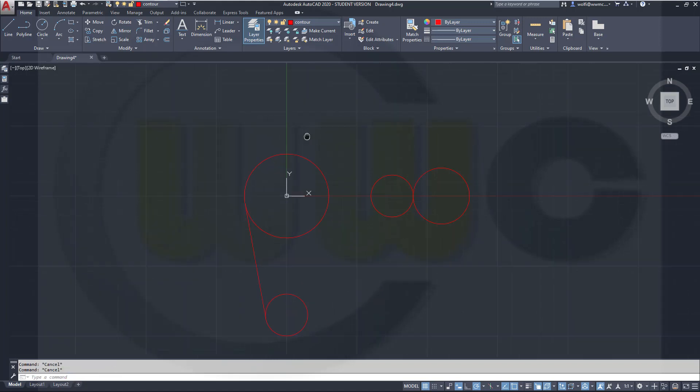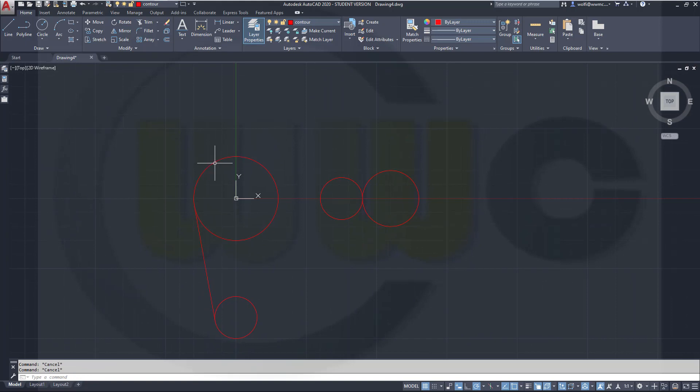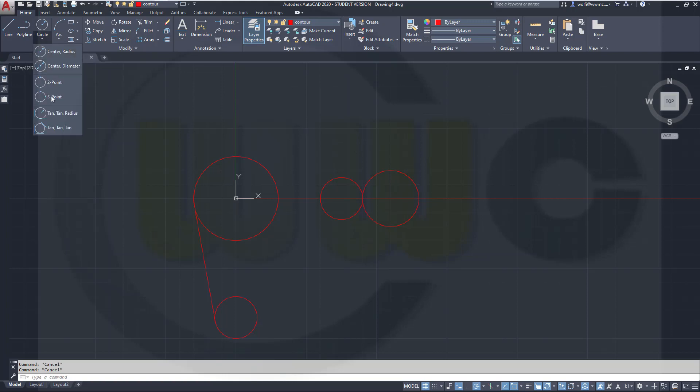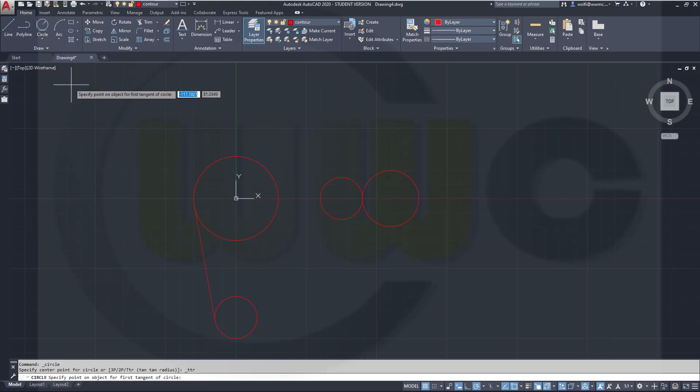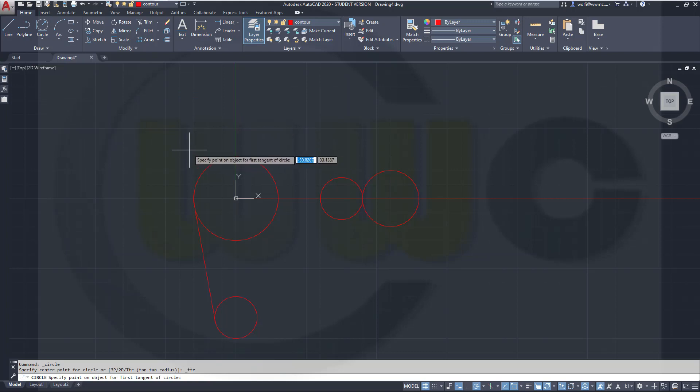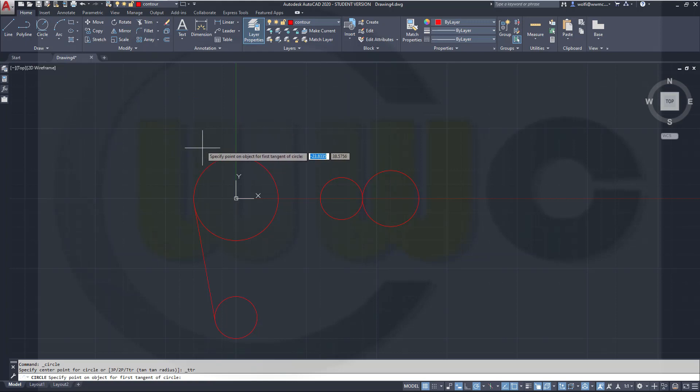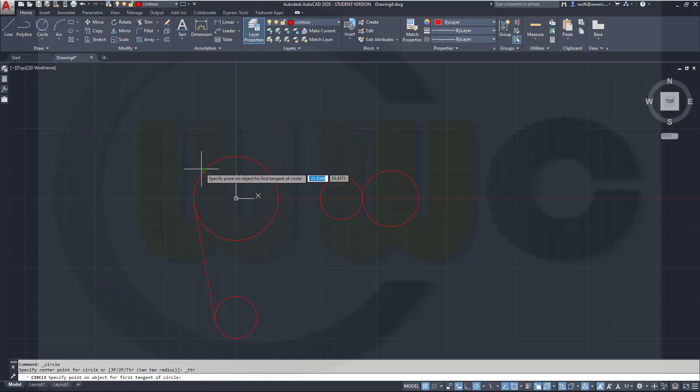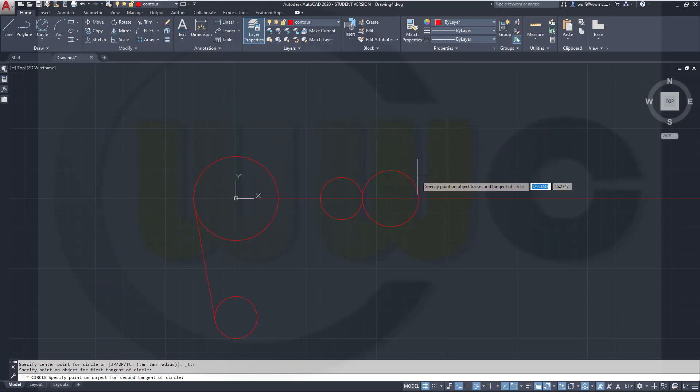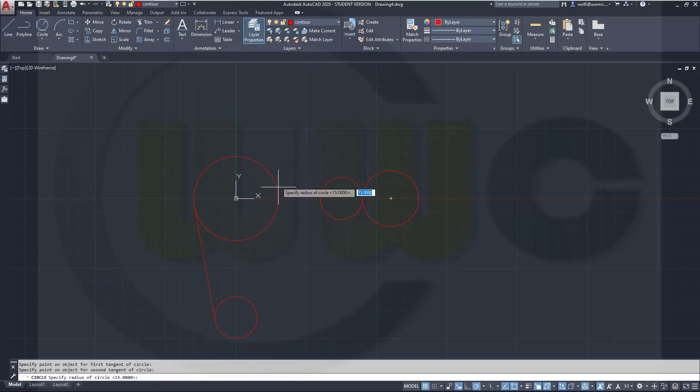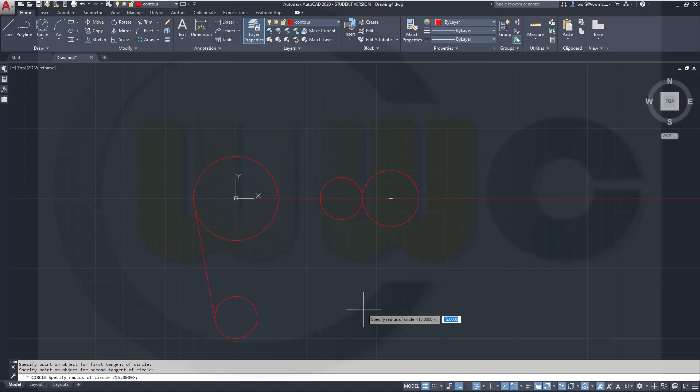Now I need a circle which is tangent to this circle and to that one, and has a radius of 100. So let's go for tangent tangent to tangent radius. Click near the tangent point here, over there as well. Then move down below, because the center of this circle would be somewhere down right below, and the radius would be 100.